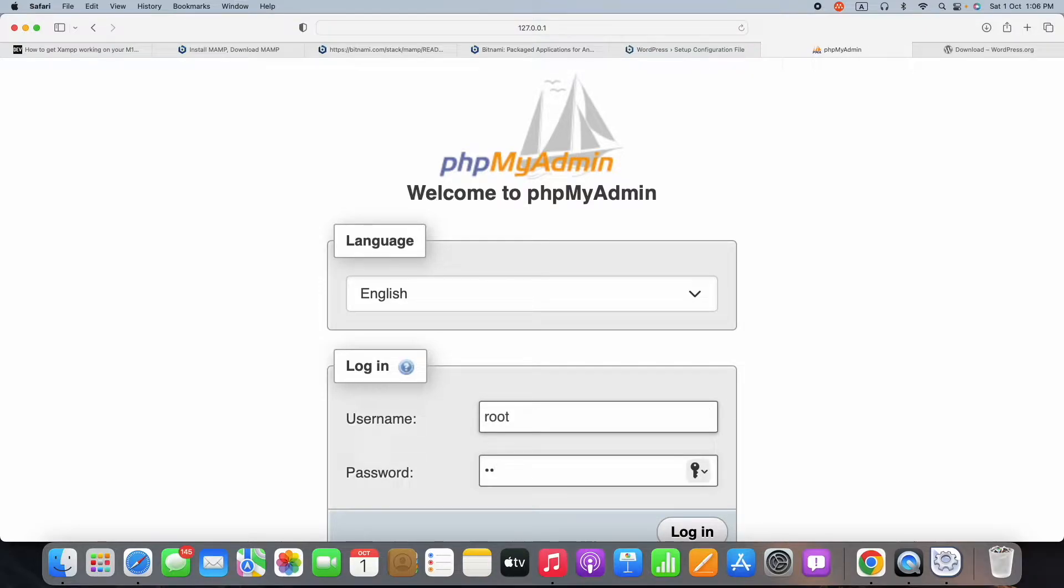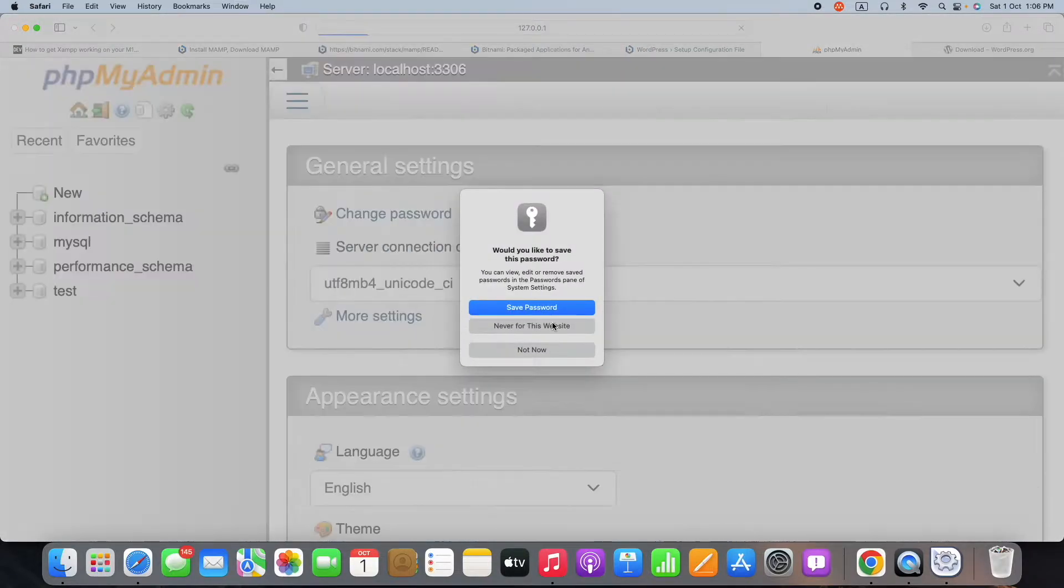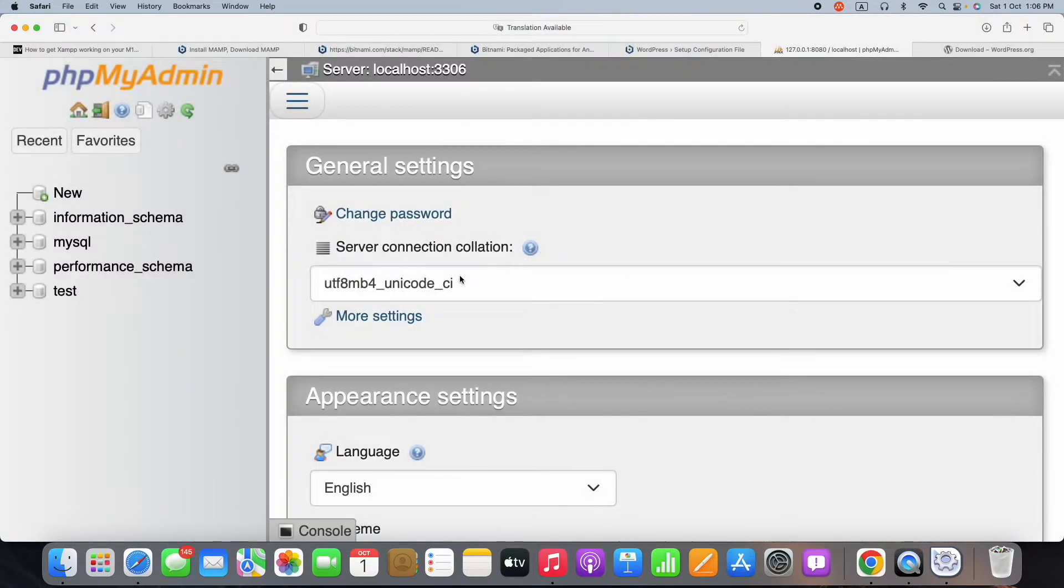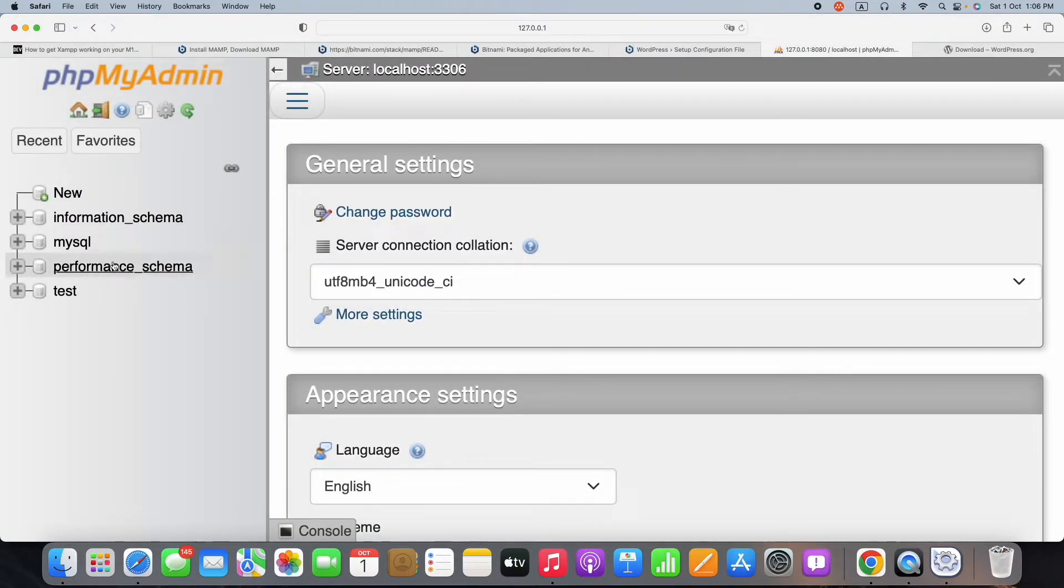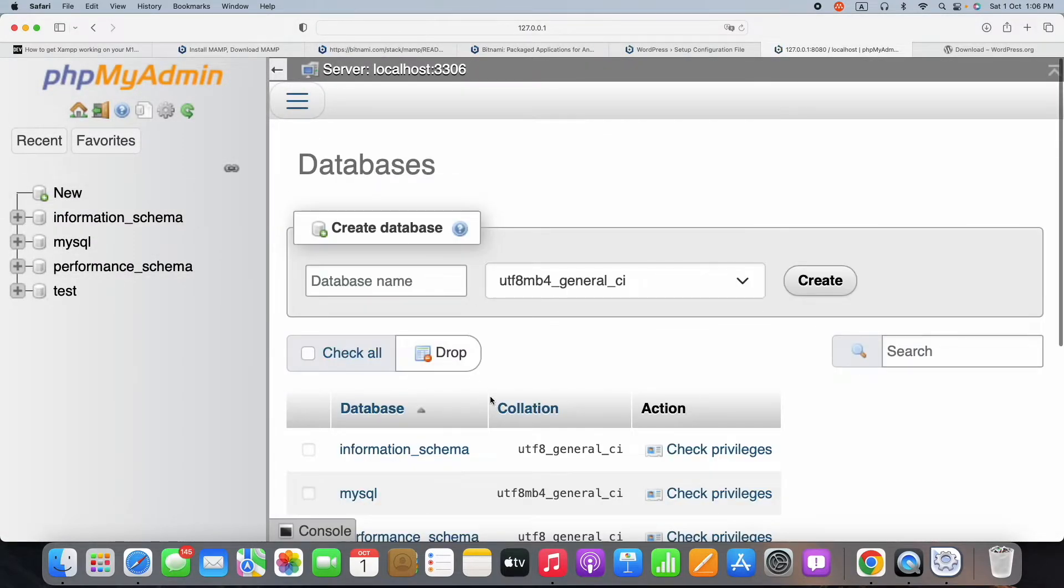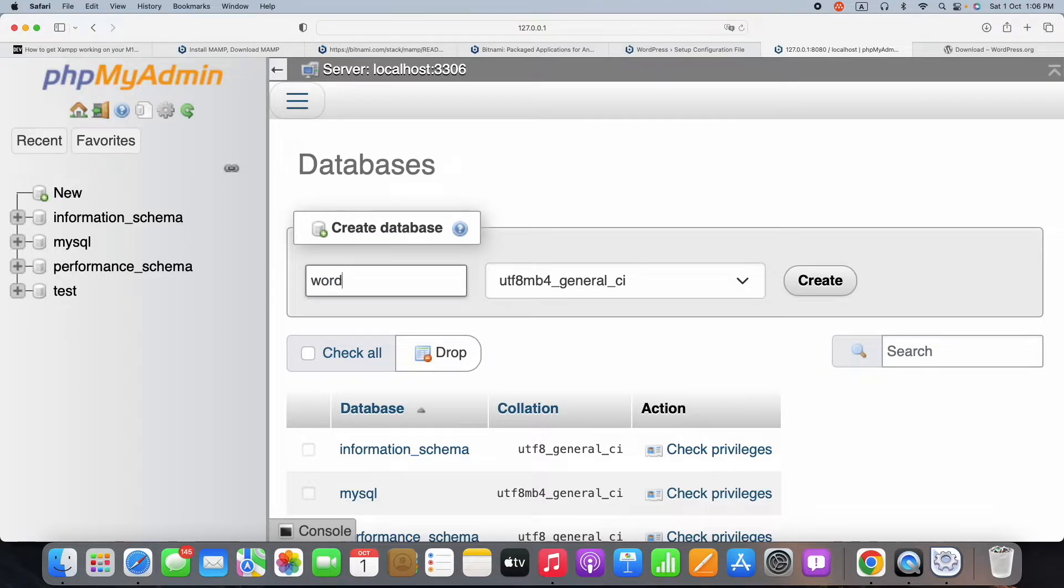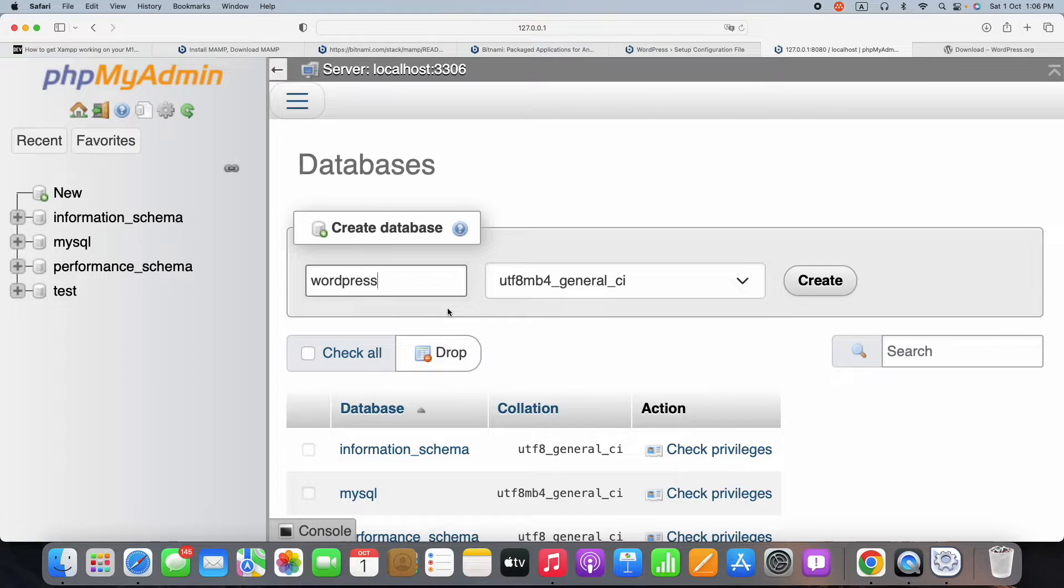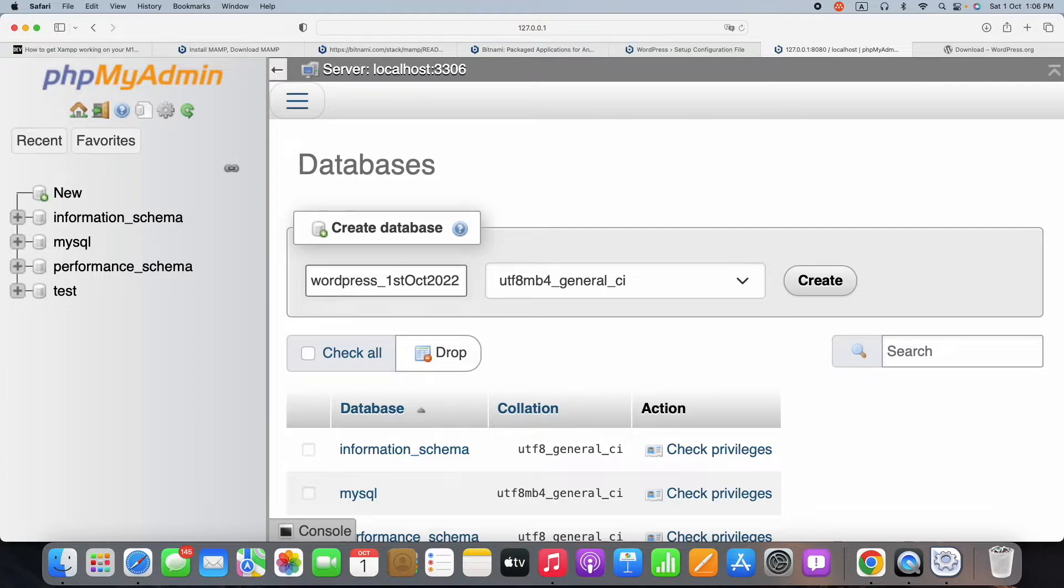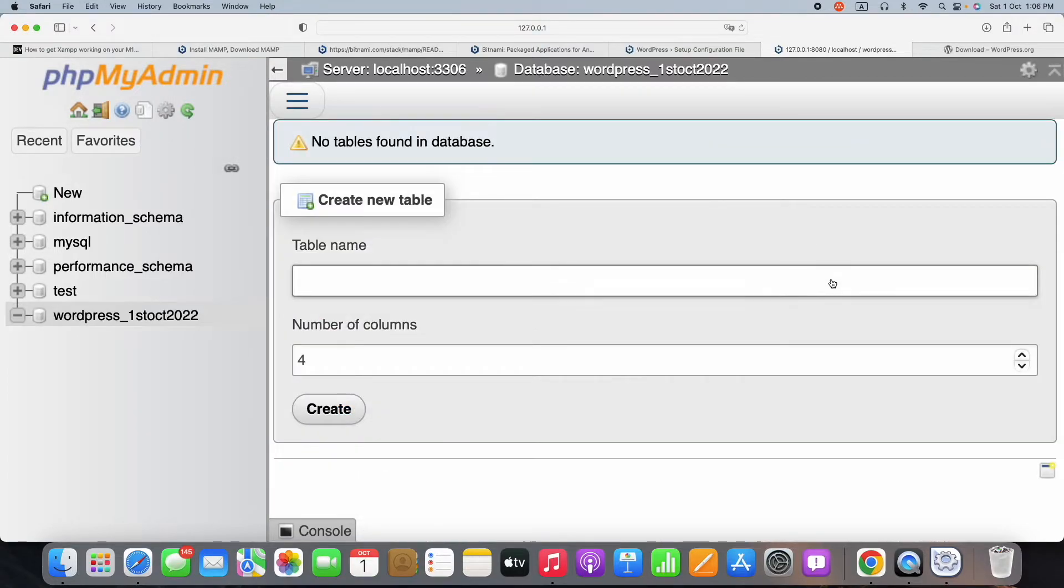The username is root, the password is hello123 that I have given temporarily. Then I create it using the New button on the left-hand side. The database name I want to give is wordpress_firstoct, since I'm creating this on first October.